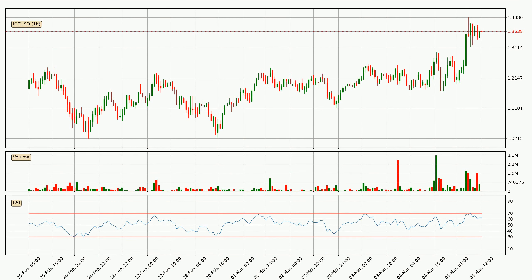On the lookout for divergences in the hourly time frame, following a bearish divergence, the price went down but then quickly went back up.